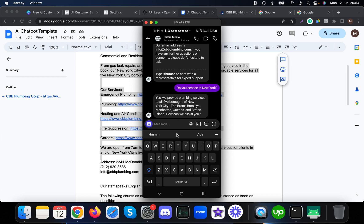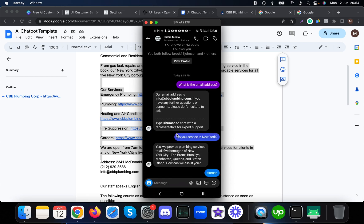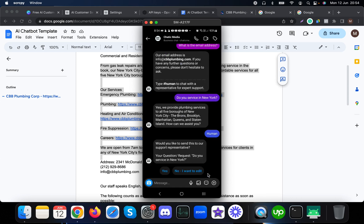'Yes, we provide plumbing services in the New York City area.' If someone types 'human' or '#human,' the bot captures the customer's last input and asks if they want to send it to a human agent. If they say yes, it forwards it — that's how the human handoff works.